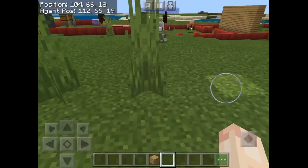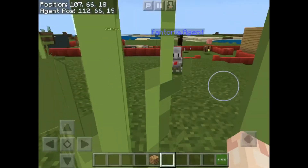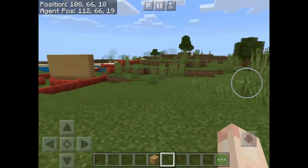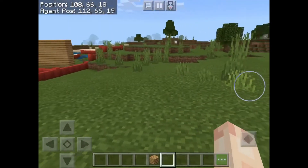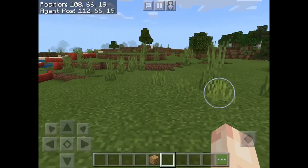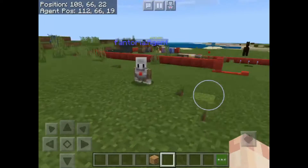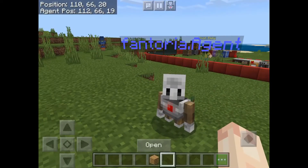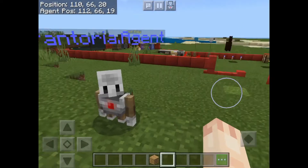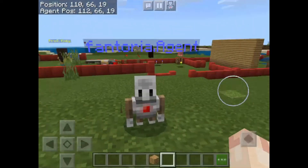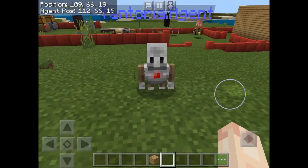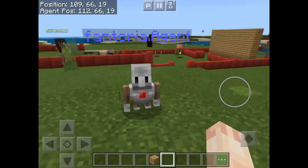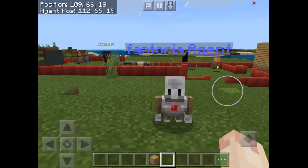Hello guys, welcome back to my channel. Today I'm doing a video on Minecraft Education Edition again. I've been doing videos on this mostly because there's just so much stuff in here and the possibilities are really endless.